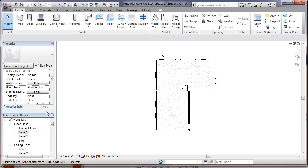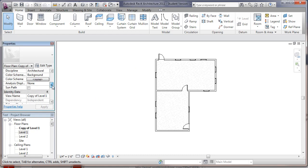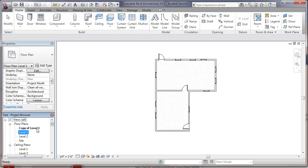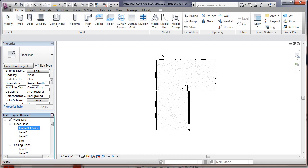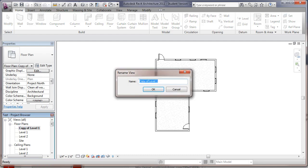Now what I'm going to do is change the view. By the way, maybe we should rename this real quick. We'll call this foundation plan.